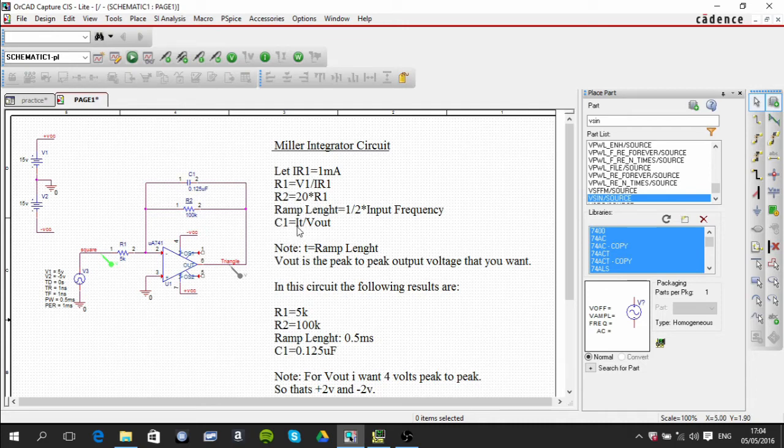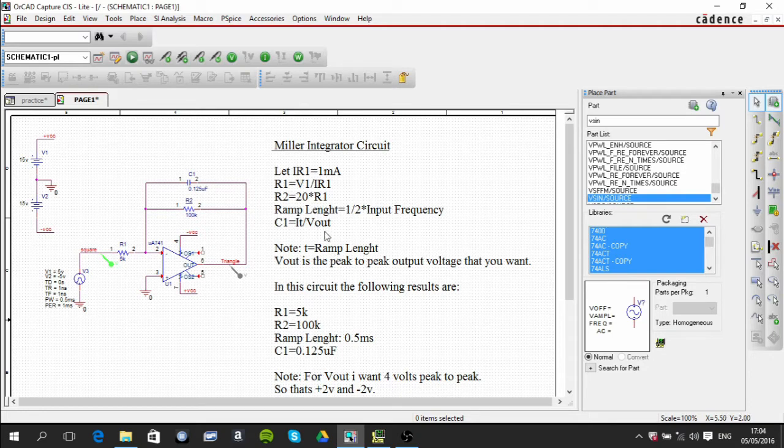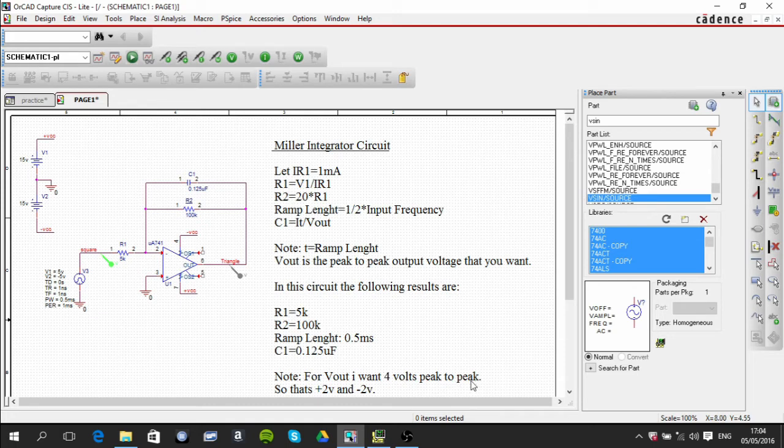The I is referring to this value of current, which is 1 milliamp. T is referring to the ramp length, and the output voltage here is an arbitrary voltage that I've chosen. I want it to be 4 volts peak to peak, so that's positive 2 volts and negative 2 volts. You just put in 4 in here.